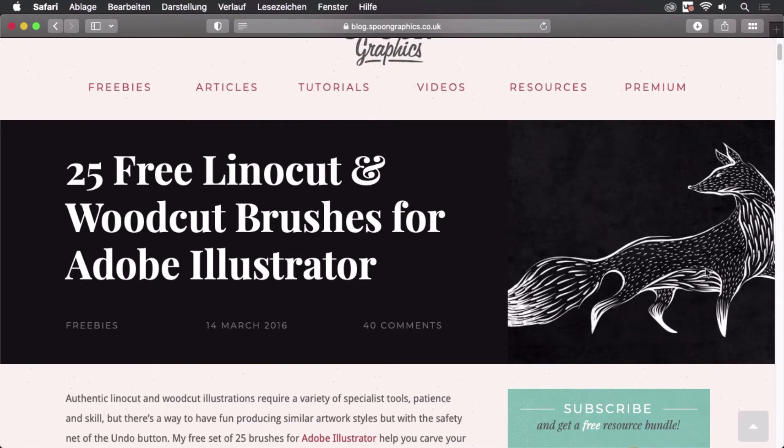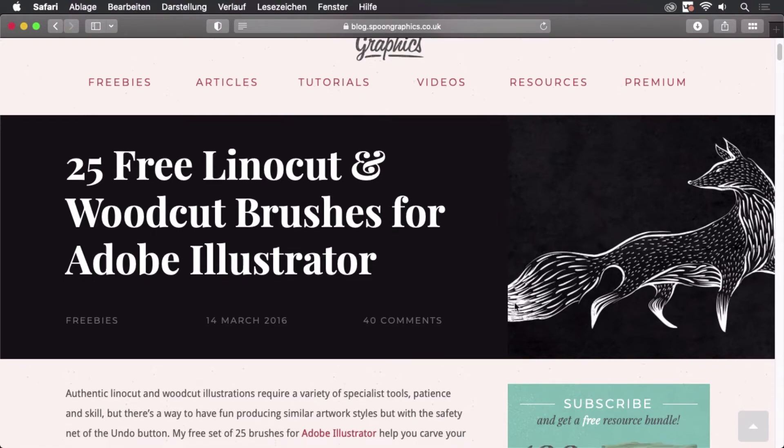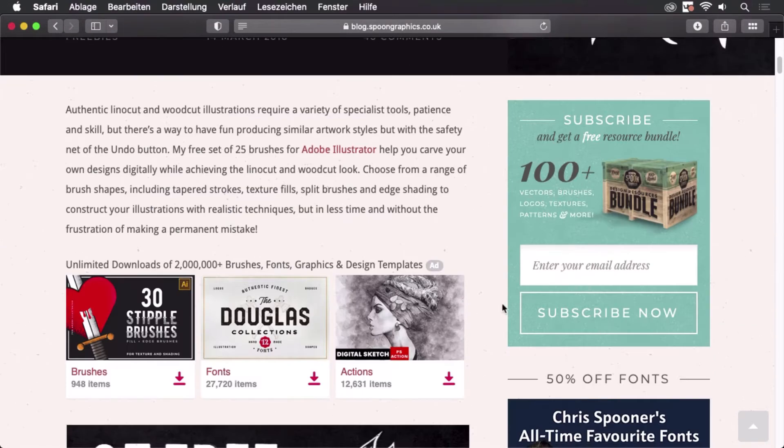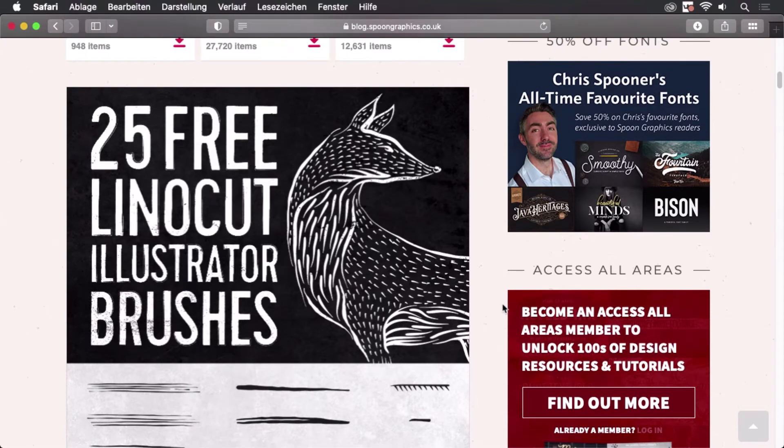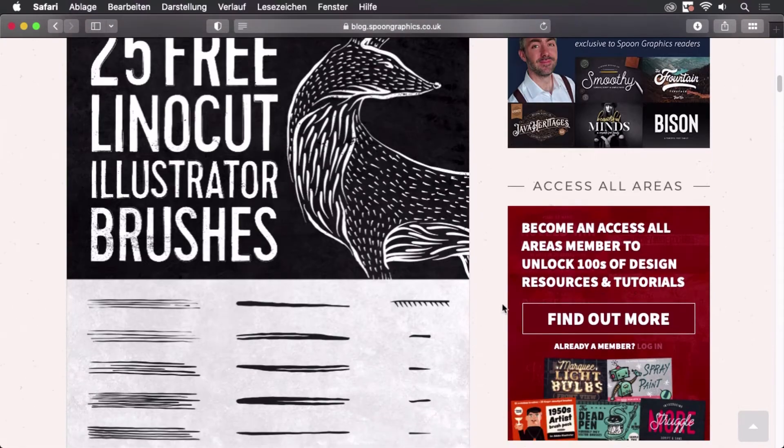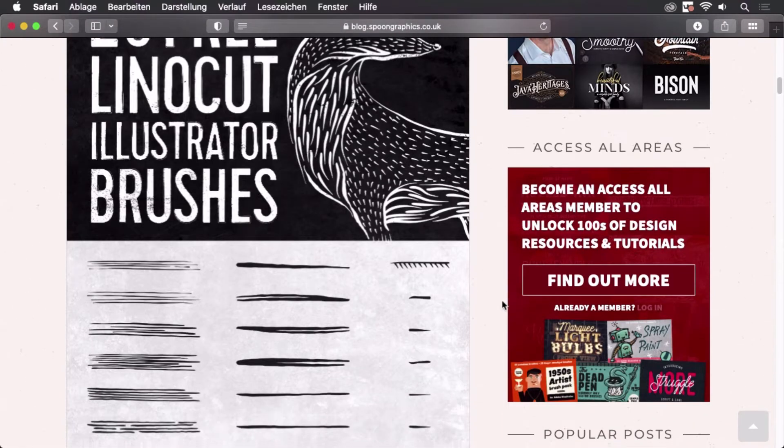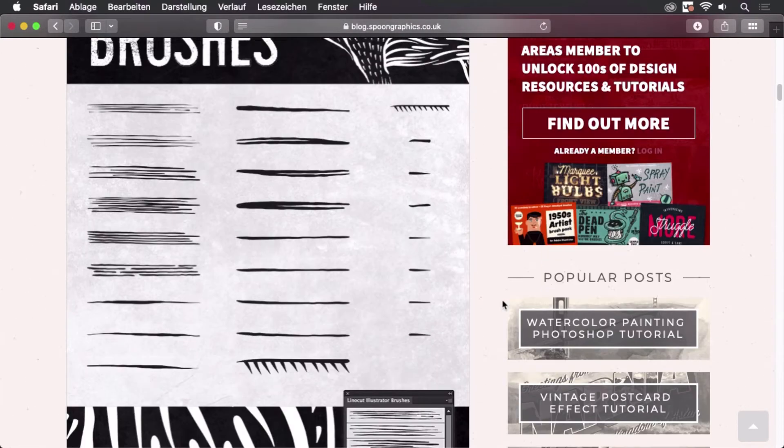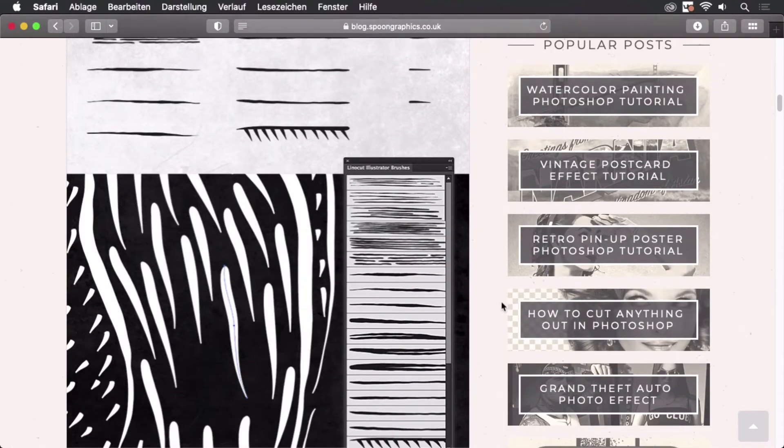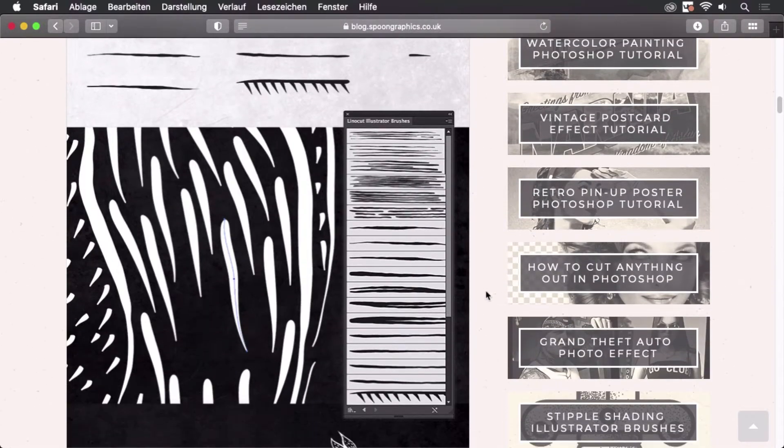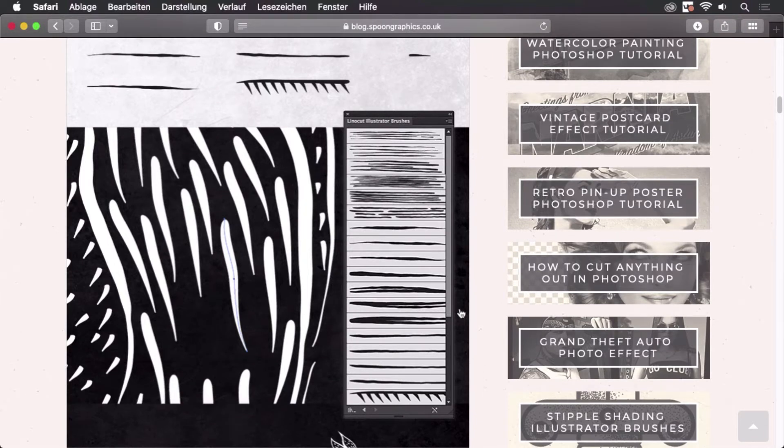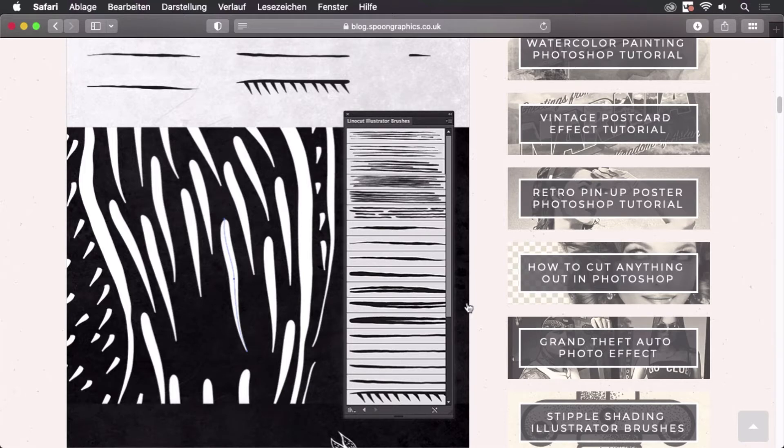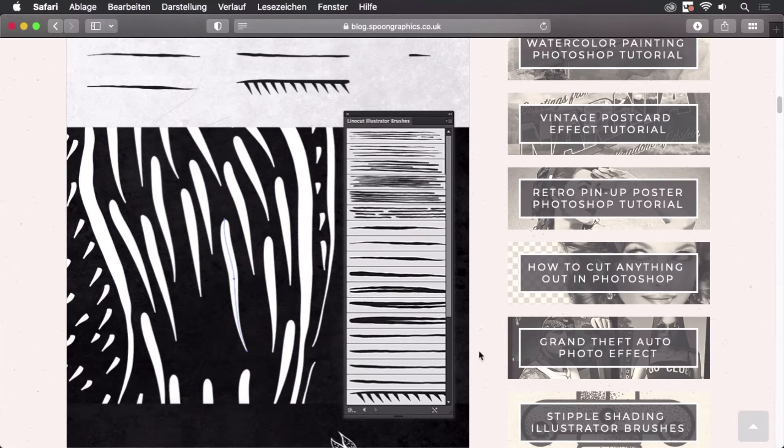They create this nice linocut look, and there are a lot of brushes in this library. We can see them here, which is important because at the moment Illustrator on the iPad only supports calligraphy brushes and art brushes. As you can see, these are art brushes, which means they will work just fine.